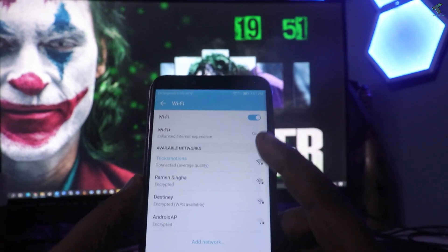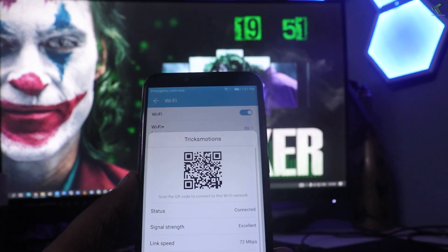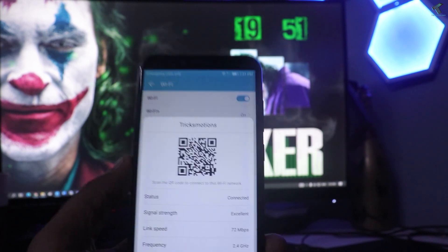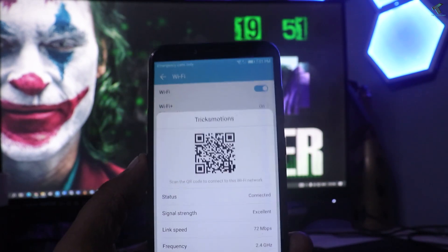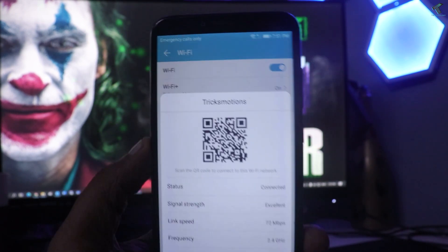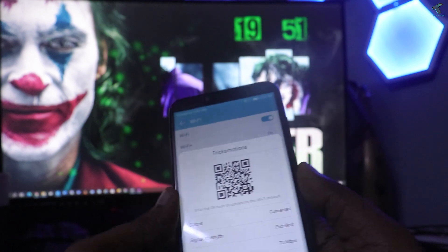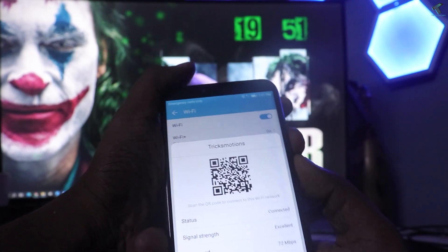Click on the WiFi network which you have connected. Here you will get a barcode, as you can see. Just take a screenshot of this barcode.